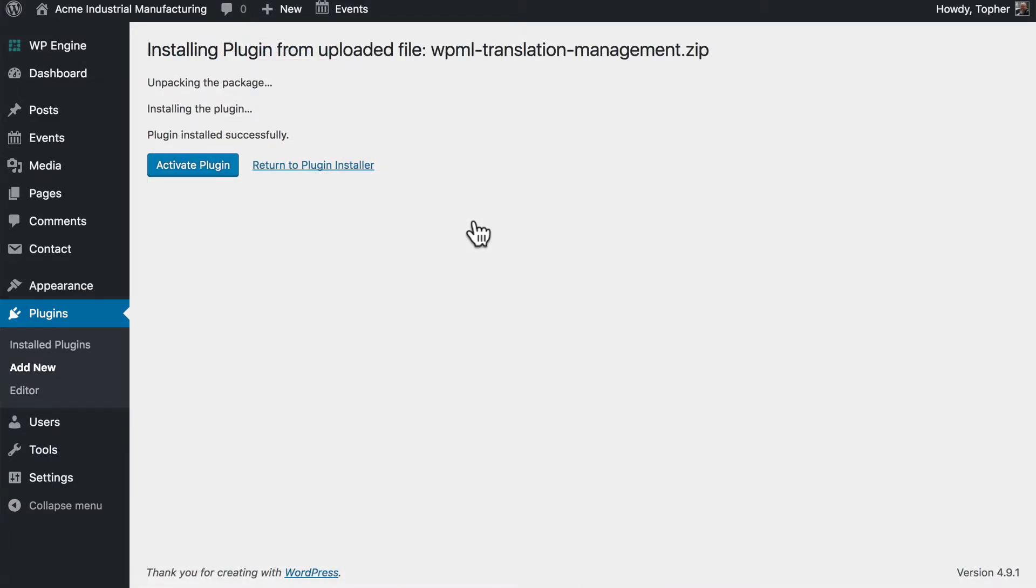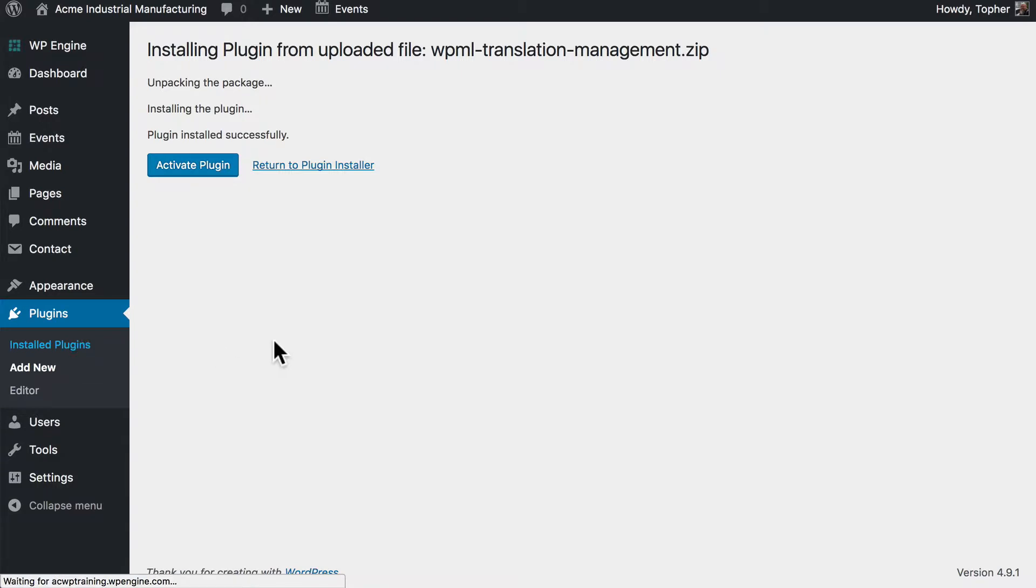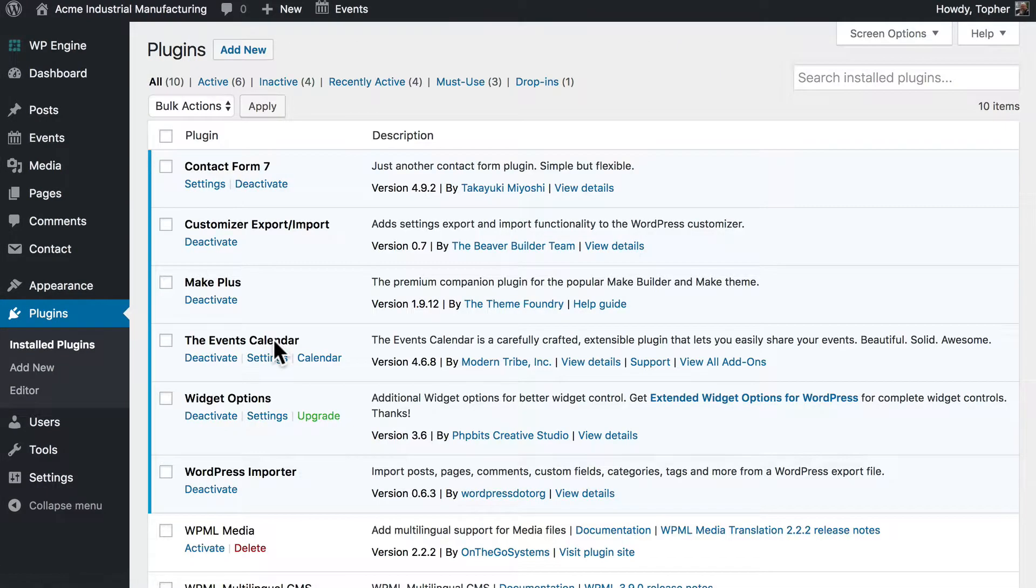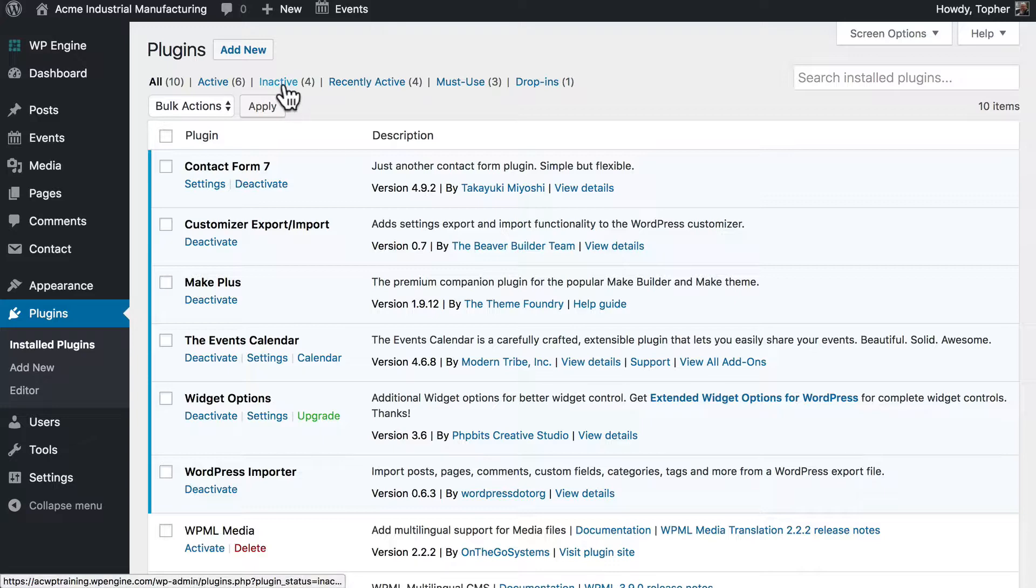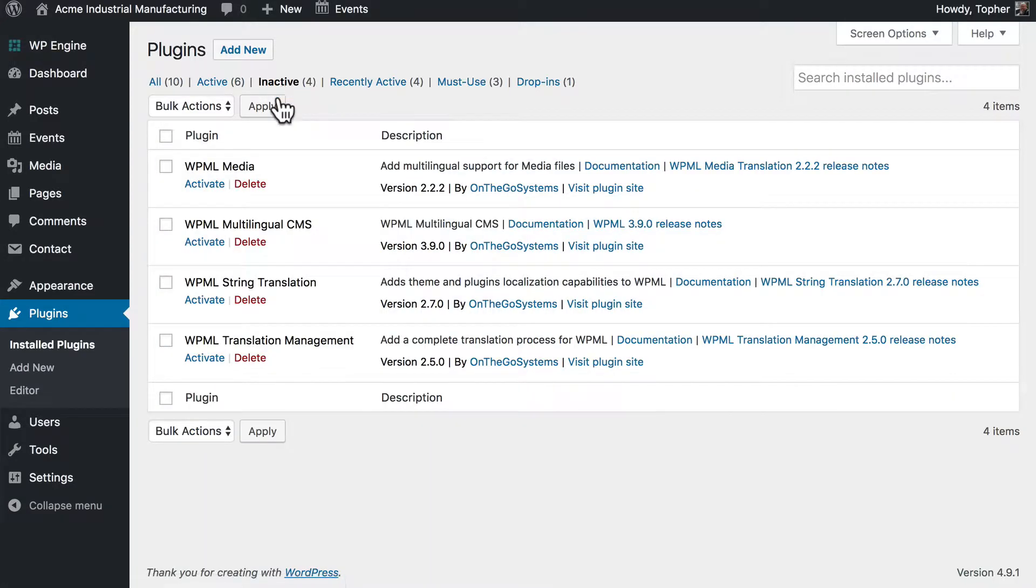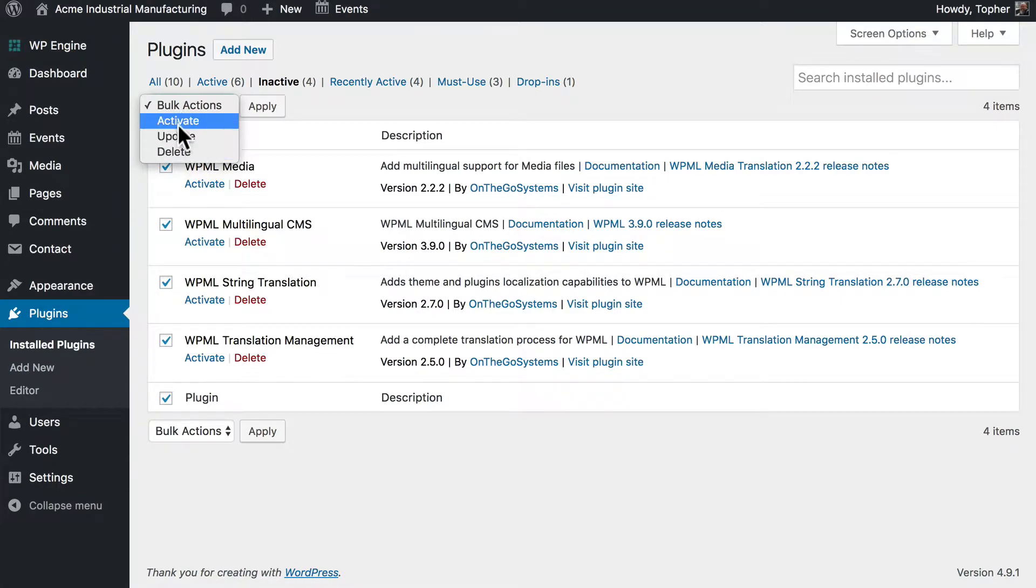Now I've finished installing the fourth one. So I'm going to go to the Installed Plugins page. And click the Inactive tab. And there they are. And now I can activate all of them at once.